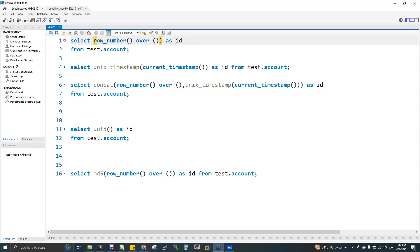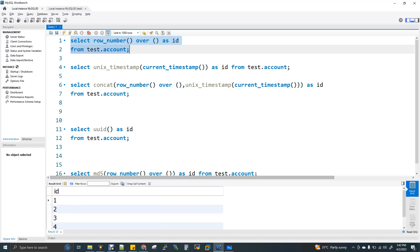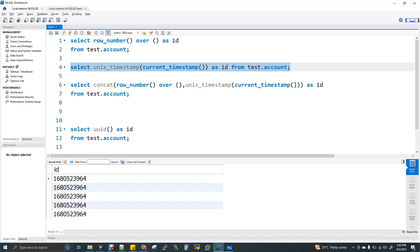The first method uses ROW_NUMBER() OVER(), which is a window function. It will create a number for each row. I have a table test.account with five rows, and when I run this command you can see 1, 2, 3, 4, 5. You can also use a Unix timestamp — converting the current timestamp to a Unix epoch. However, since the query executes within microseconds, all rows end up with the same timestamp value.